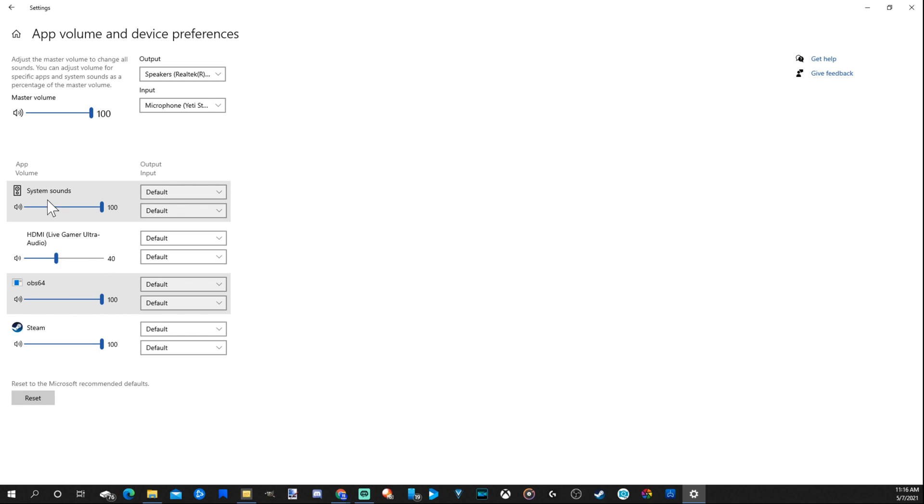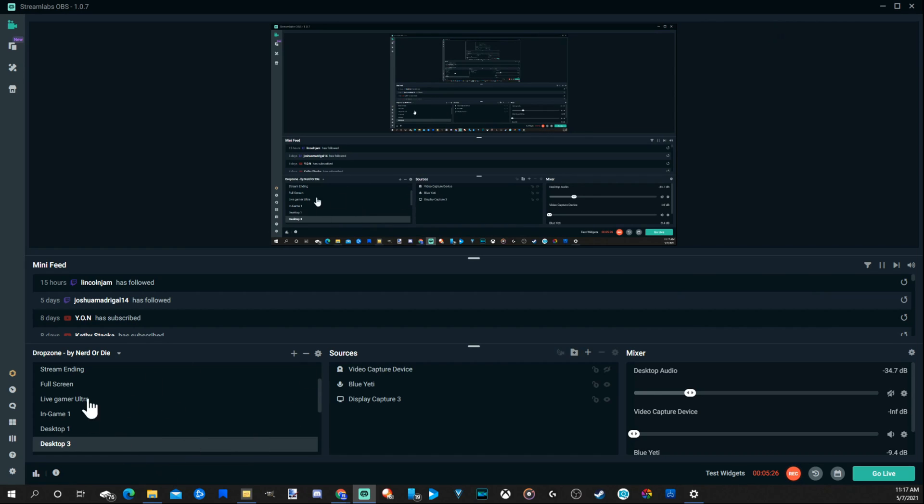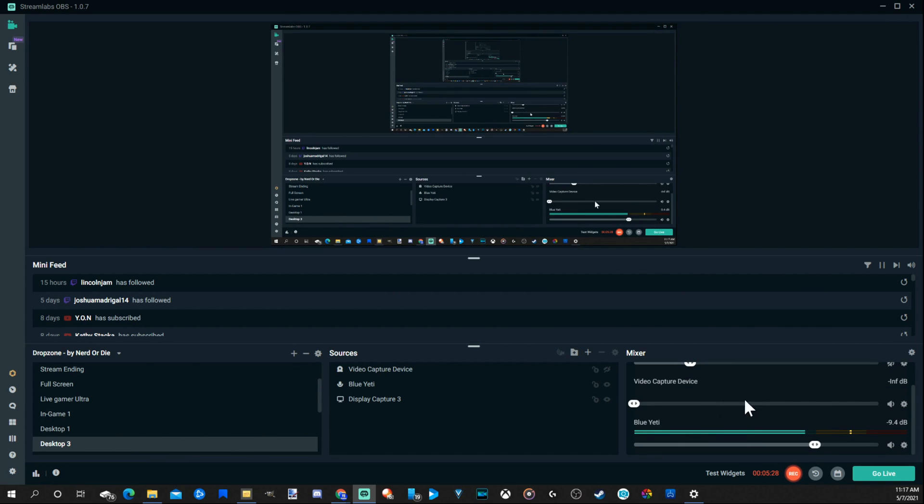Then we can keep our system sound higher, our OBS sound higher or Streamlabs higher as well. This effectively gives us a mixer for our capture card specifically. Using this method, we don't need to go through OBS to get our capture card audio, and when we're using OBS, we can just keep our mixer on here in the same spot.